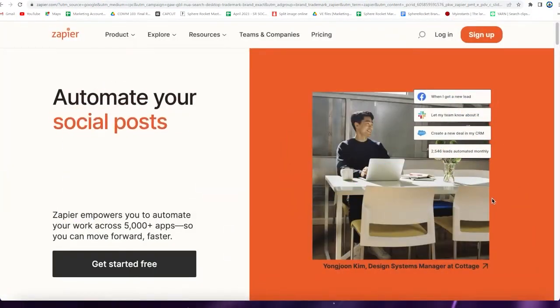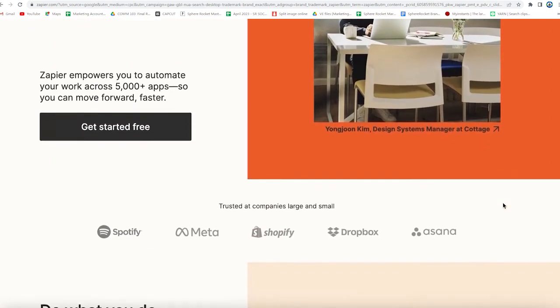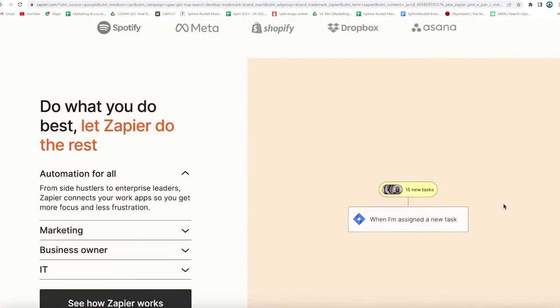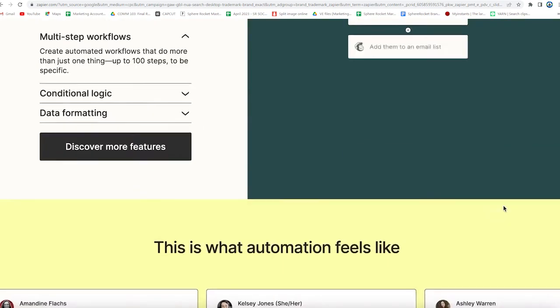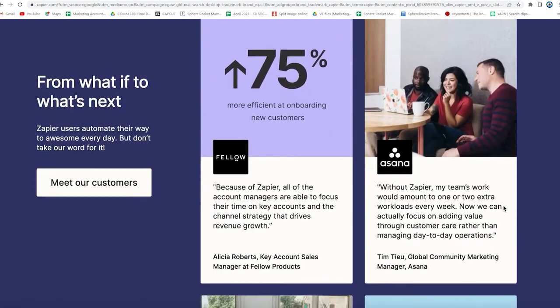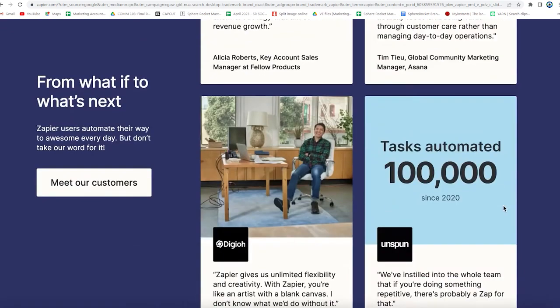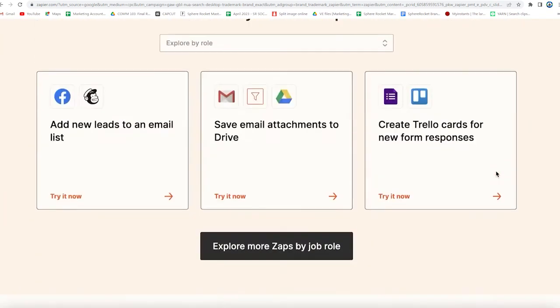Our next AI tool on the list is Zapier. Zapier is an automation tool that can help virtual assistants automate repetitive tasks. For instance, if you have to move data from one application to another, you can use Zapier to automate the process. This tool can save you a lot of time and effort, and you can focus more on critical tasks.